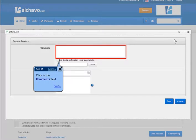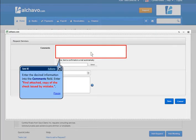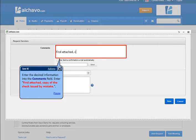Click in the comments field. Enter the desired information into the comments field. Enter find, attach, copy of the check issued by mistake.